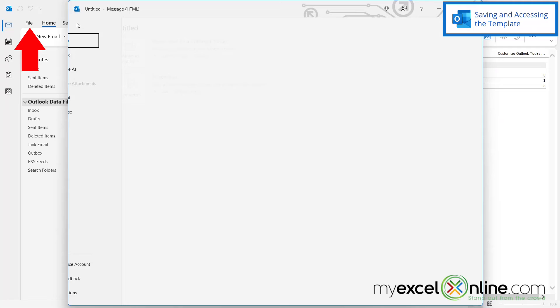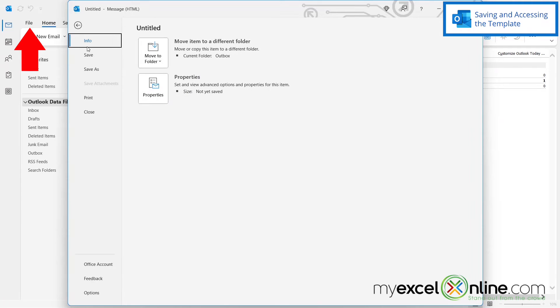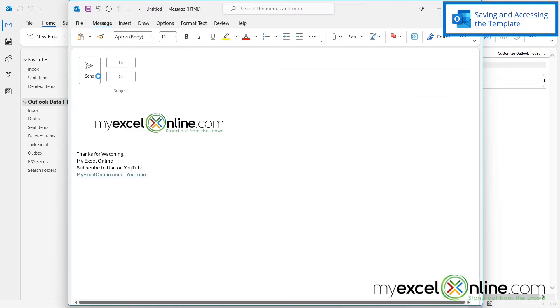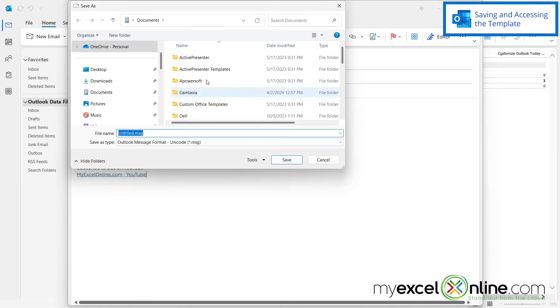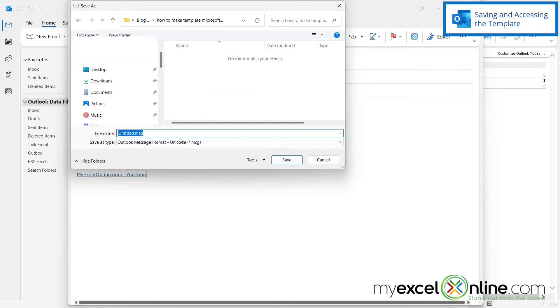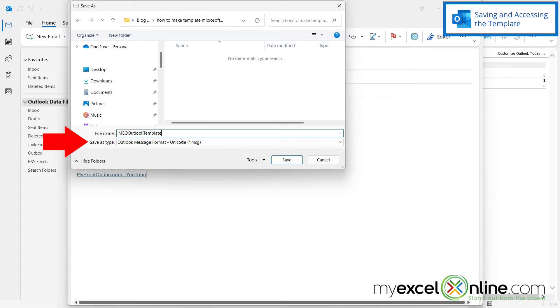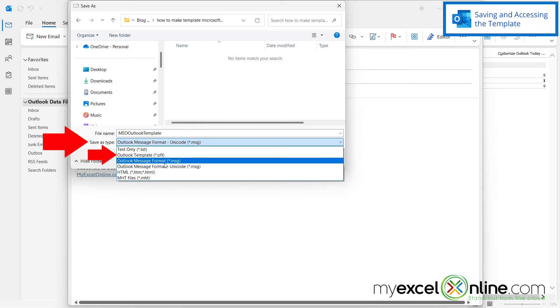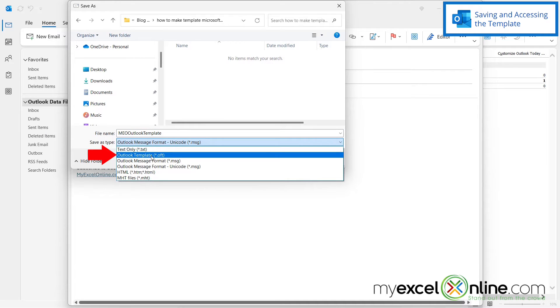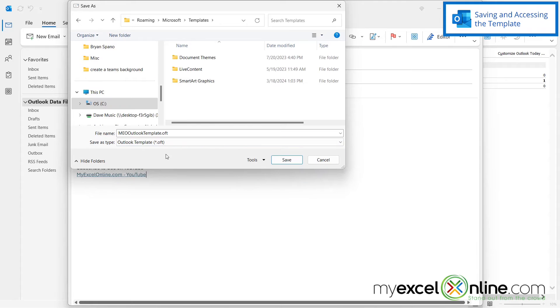So if I go up here to file and I go to save as, I'm just going to call this MyExcelOnline Outlook template. And down here under save as type, I'm going to select Outlook template, the .oft option right here. And then I'm going to hit save.